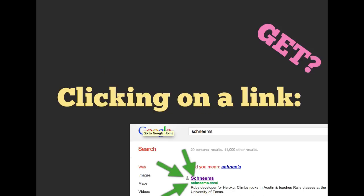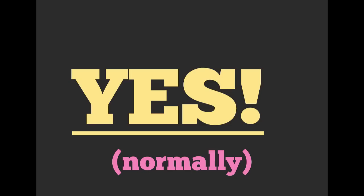What about clicking on a link? Whenever you Google something, you get a series of links. Is that going to be modifying data on the server? Is that a GET request? Well, whenever you click on that link, it does make a GET request. And I say normally because there are some fancy things we can do with JavaScript to make it not a GET request, but nine times out of ten, just clicking on links does issue a GET request.